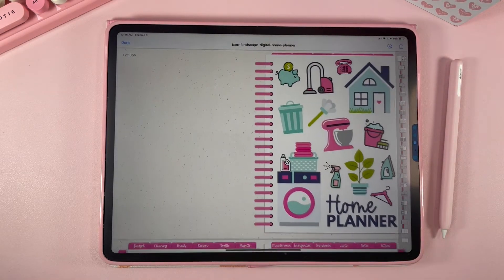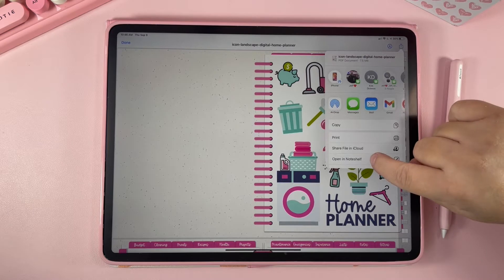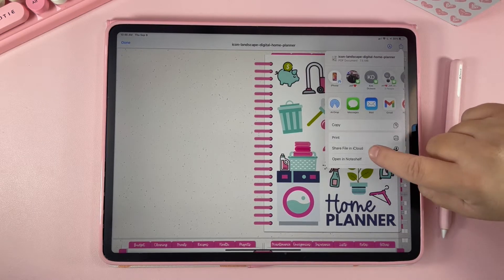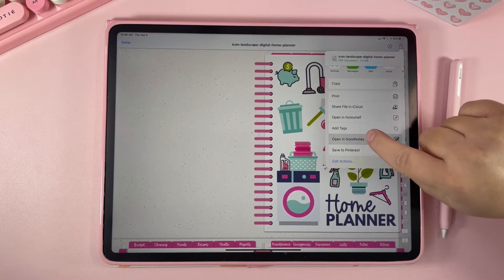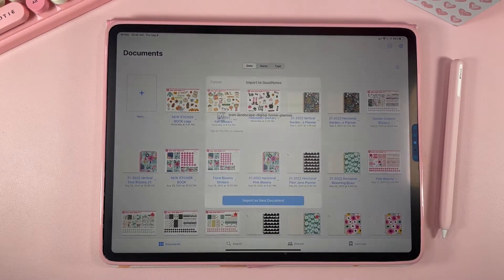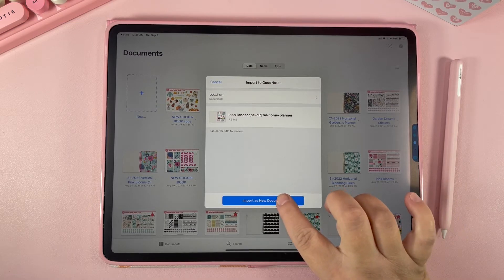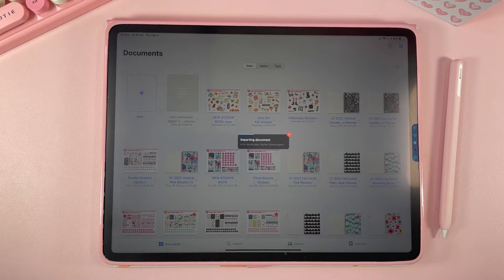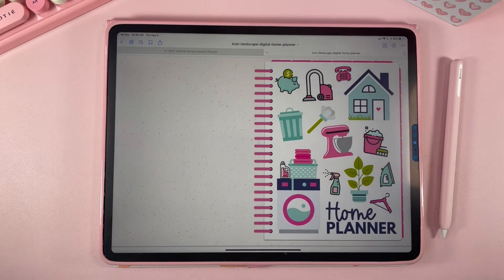Click on the planner and then go up here to export. If you already have GoodNotes installed on your iPad, scroll down and hit "Open in GoodNotes." It's going to prompt you to import the planner into GoodNotes — hit "Import as New Document" and then it opens up your planner.